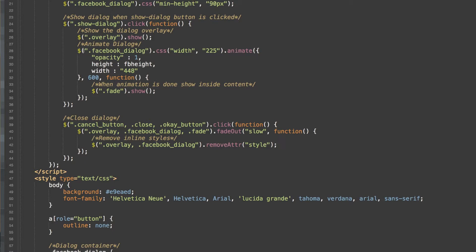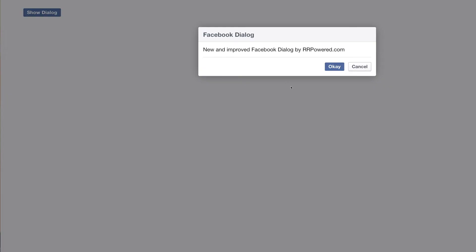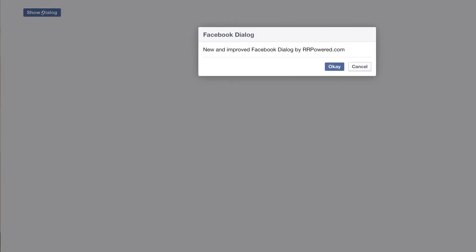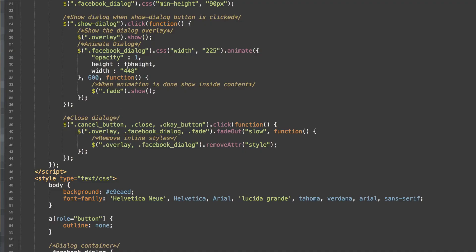And now we can animate our dialog to a width of 225 is what we are going to set it to. So we start out at 225, and then we animate out on both sides. As you can see, it's smaller, and then it animates to our final width, which is 448.